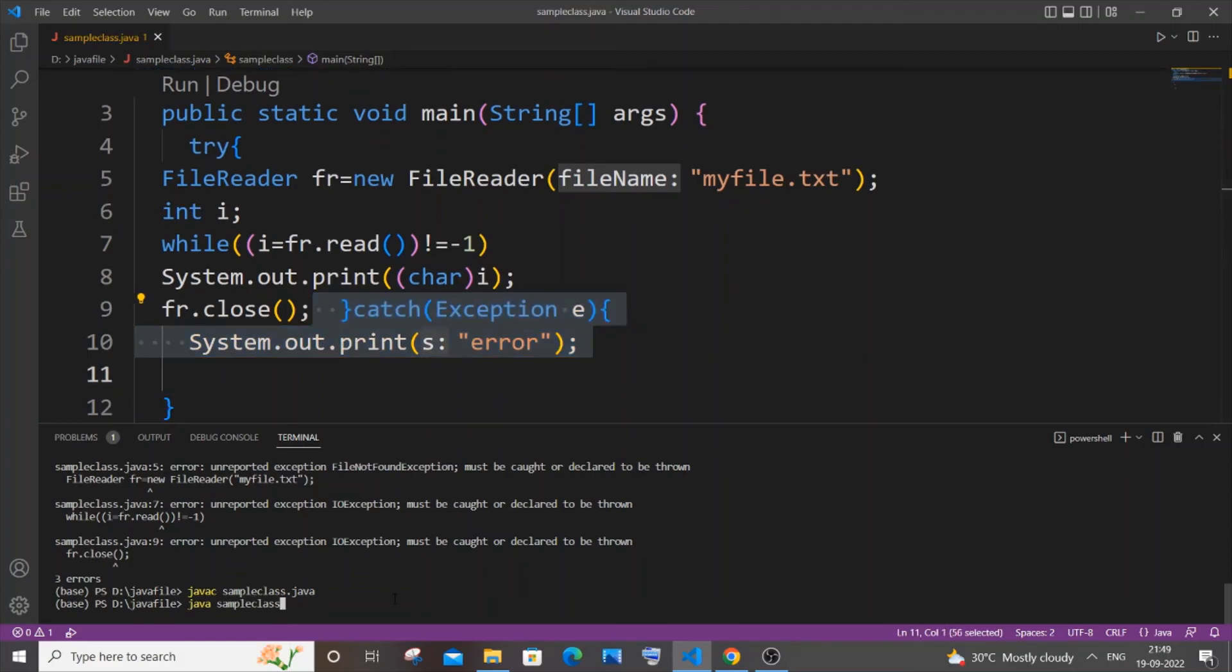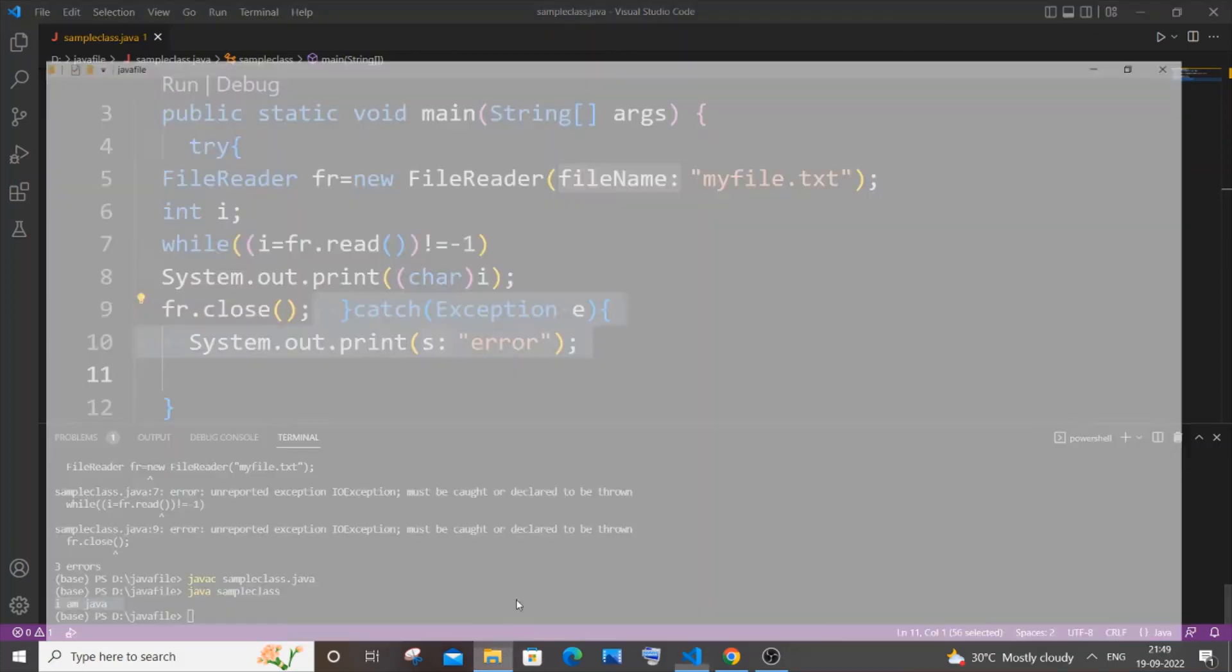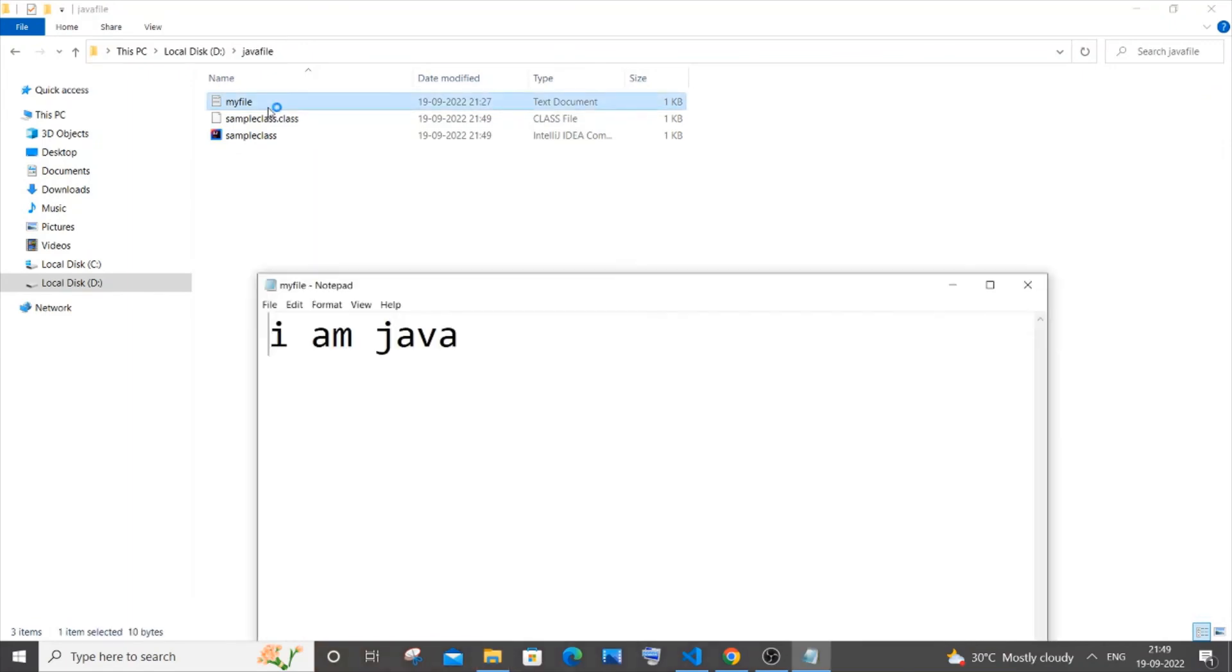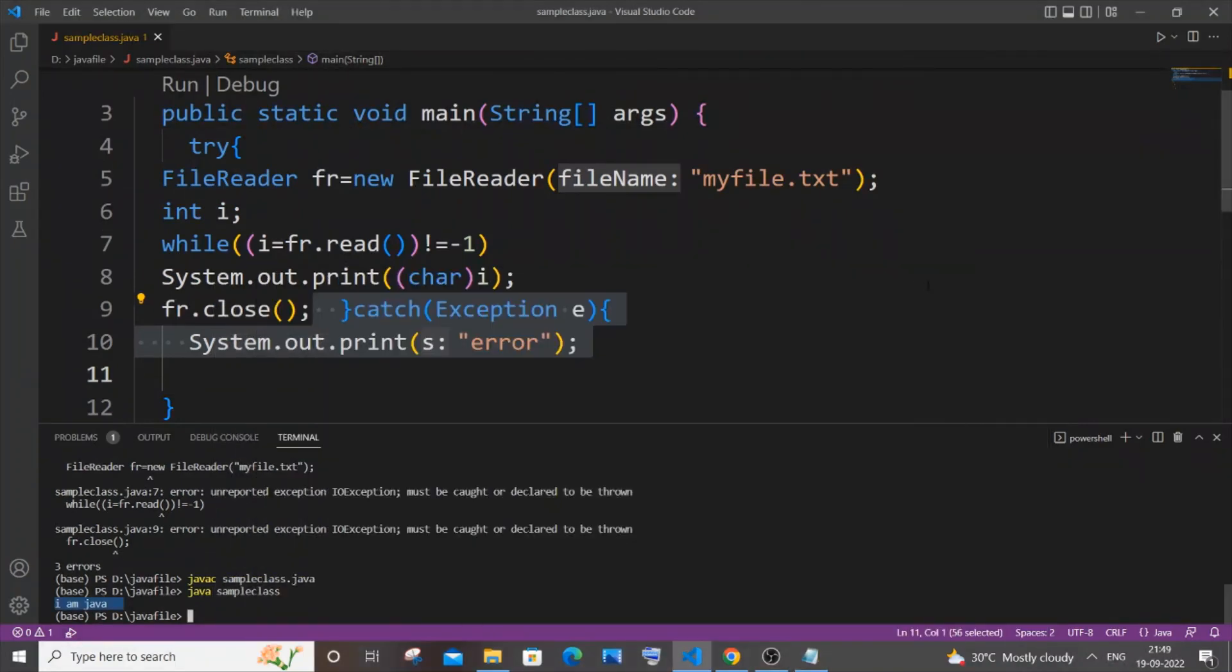I'll be getting 'iam java', so this text is basically present inside my file over here. Yeah, so here you can see I'm having this text, which means that this program is working 100% fine and we have now solved this issue - this FileNotFoundException.